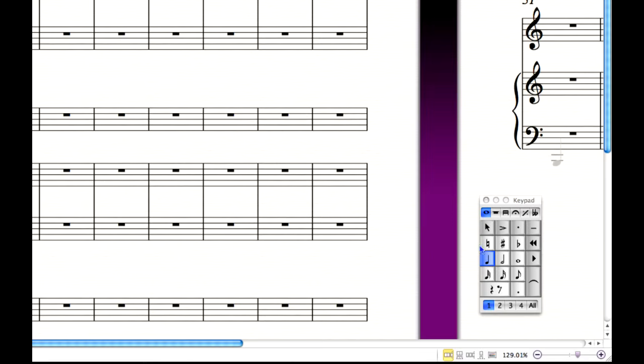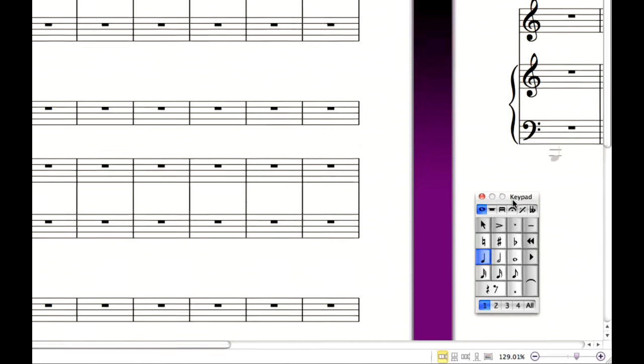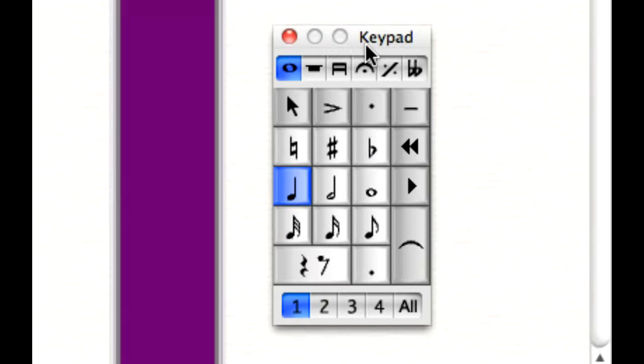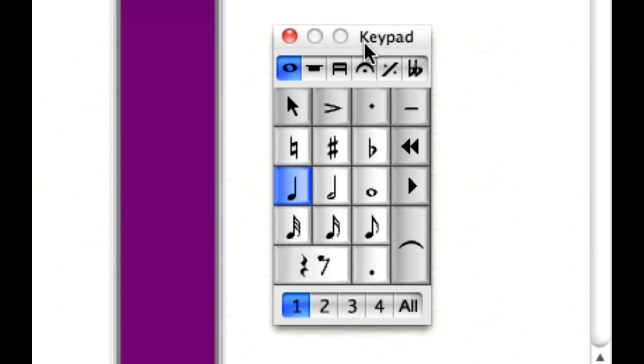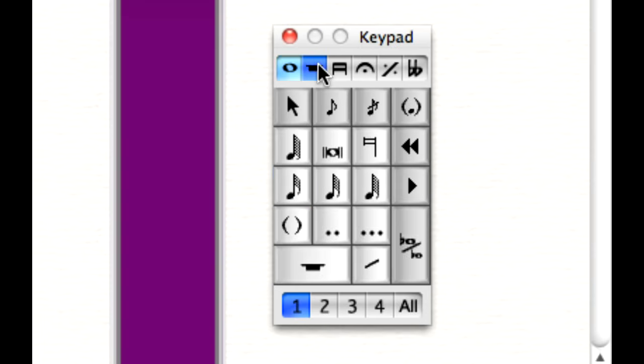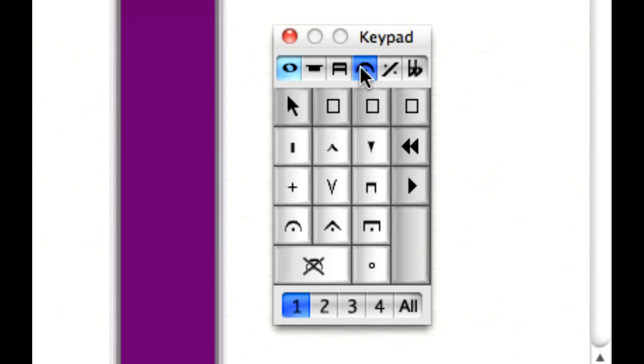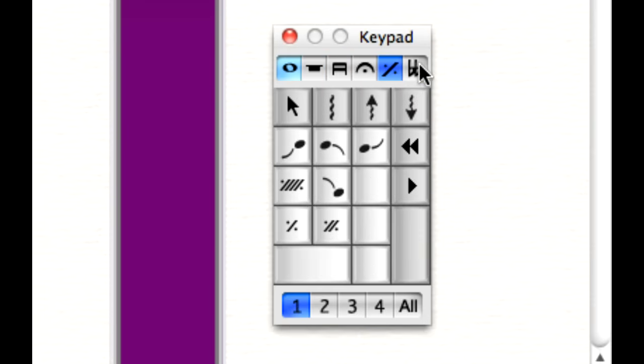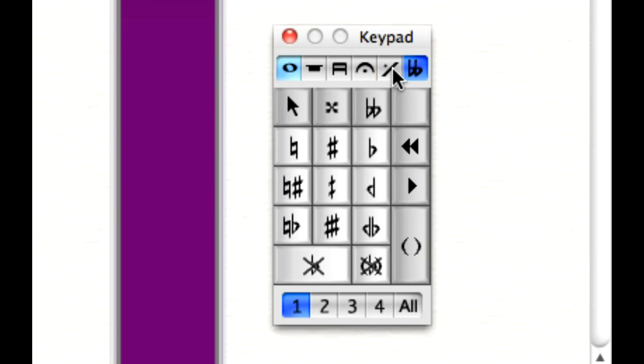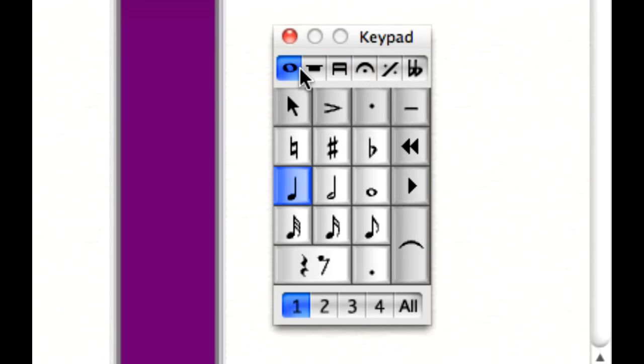This window is the keypad. You can use it to change the characteristics of any selected note, chord or rest, just by clicking with the mouse. It mirrors the arrangement of keys on your computer's numeric keypad, so you can input music quickly by typing. The keypad has six different layouts, which provide different options for inputting and editing notes, adding articulations and other markings, and unusual accidentals. Simply click the tabs at the top of the keypad to change layout.